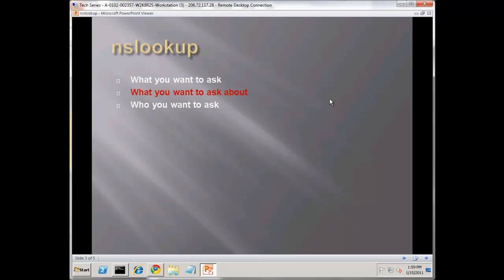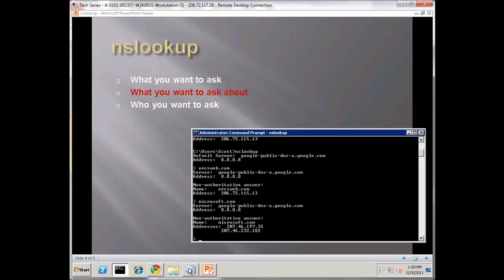Next thing I want to look at is what do you want to ask about, and here's where you have a lot more flexibility. The first query was a type A record. Last week's video we talked about the various different types - an A, an MX, a CNAME. So the default was an A record, but let's change to something different.